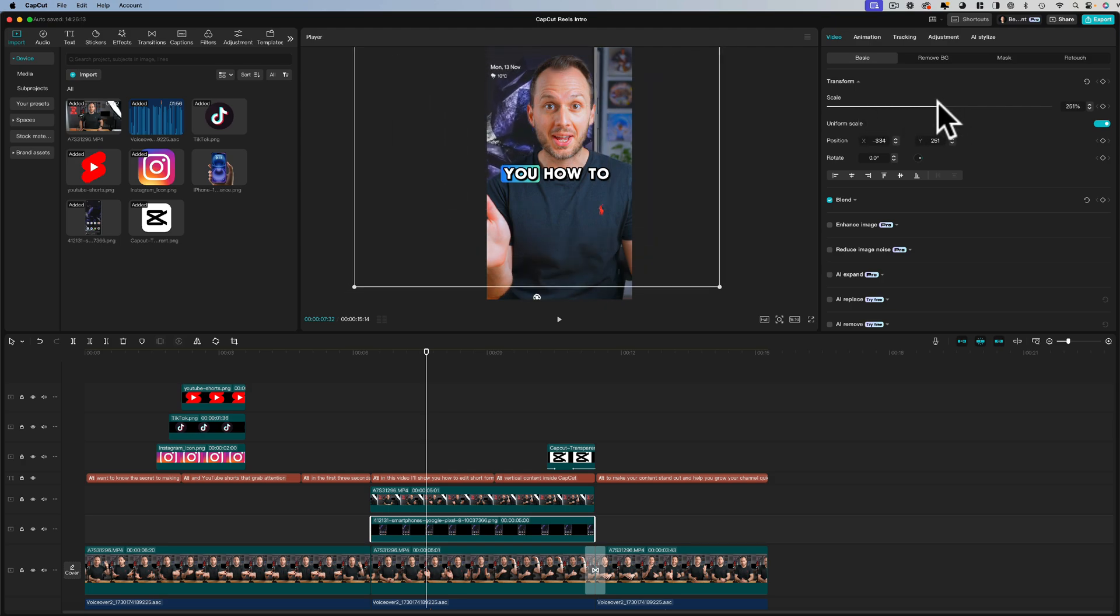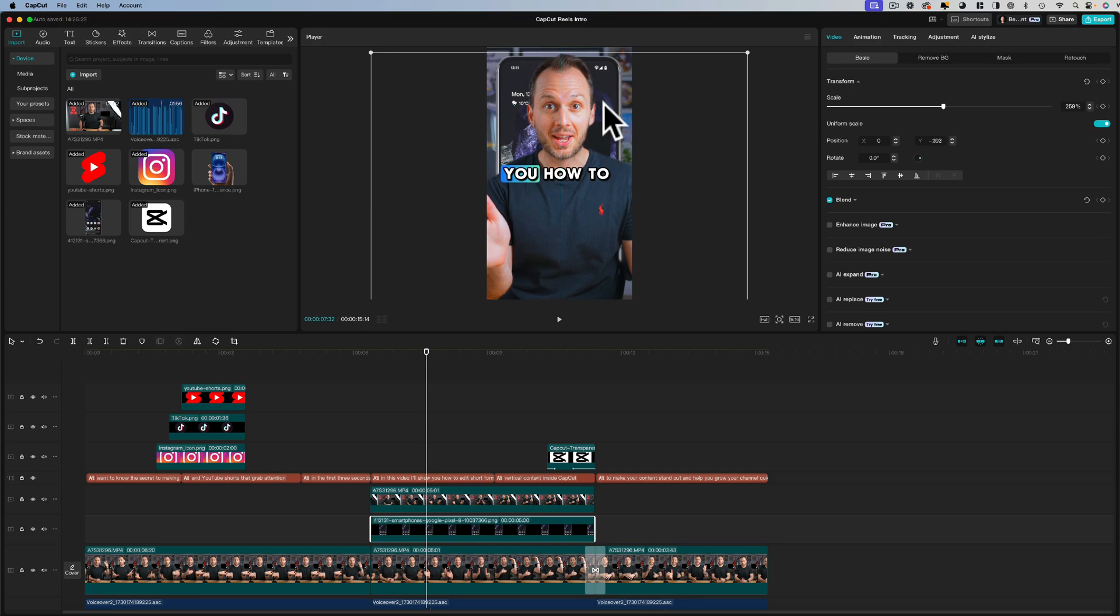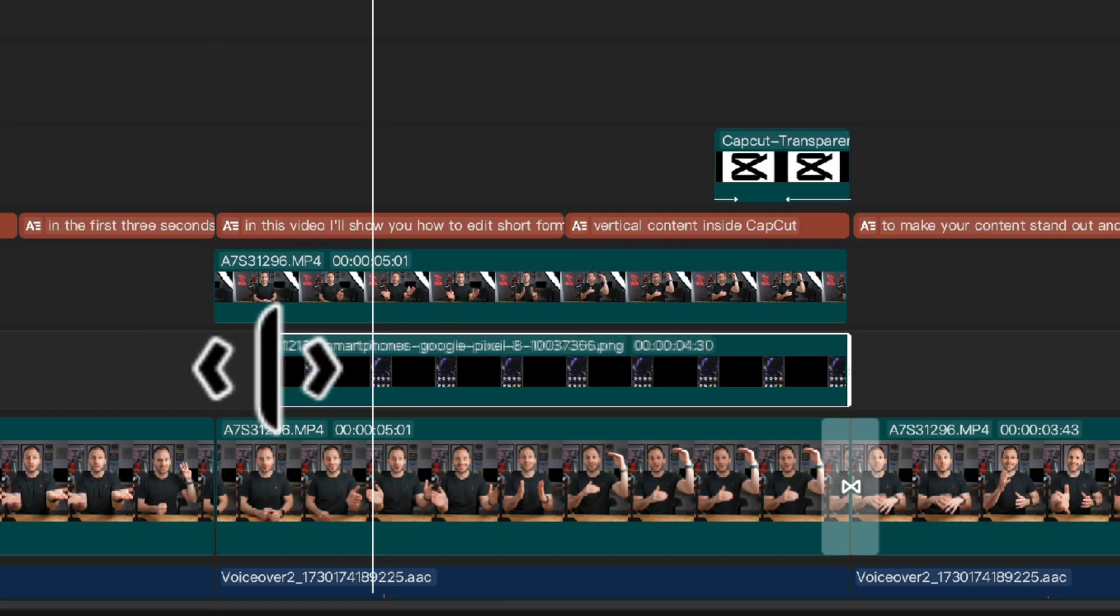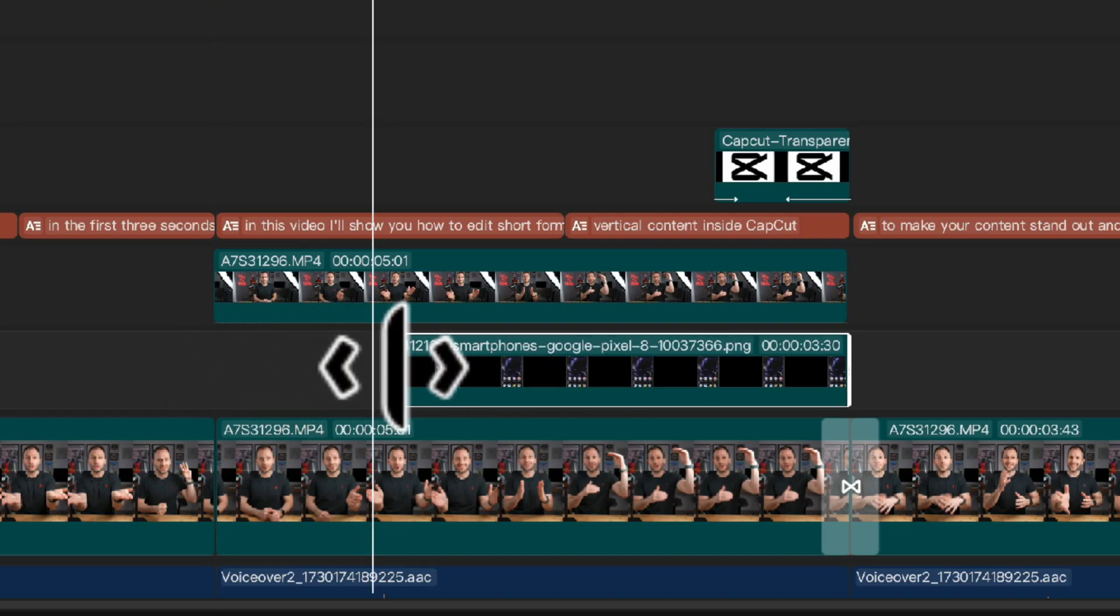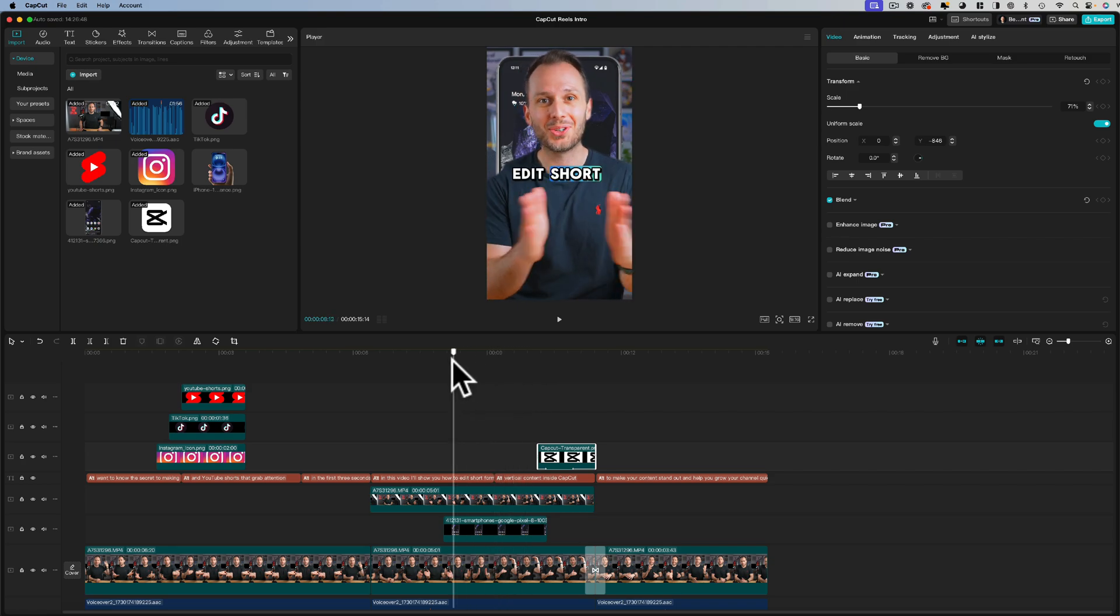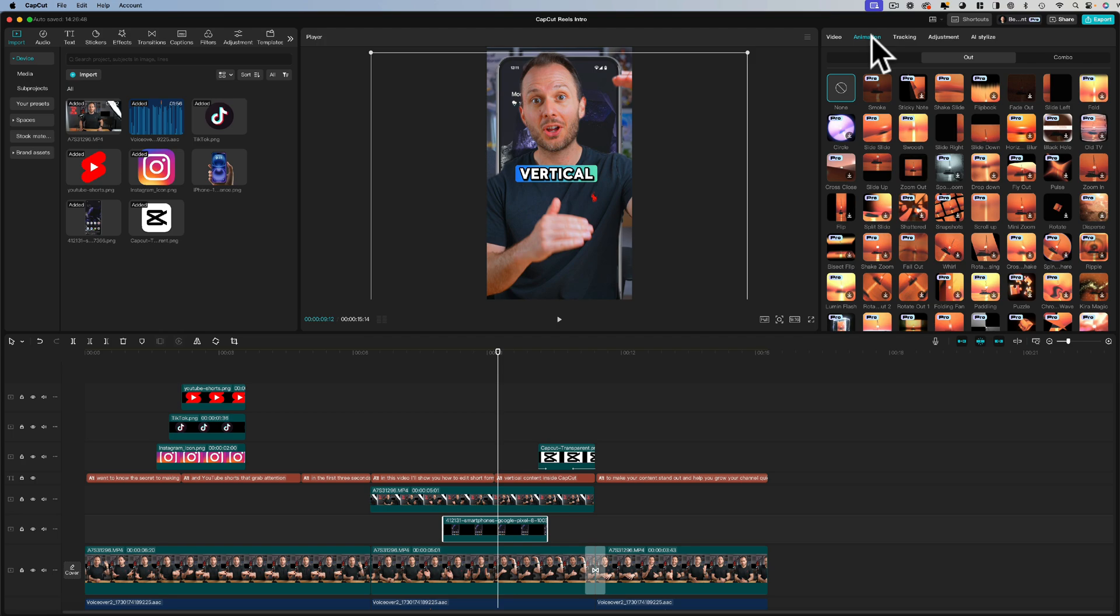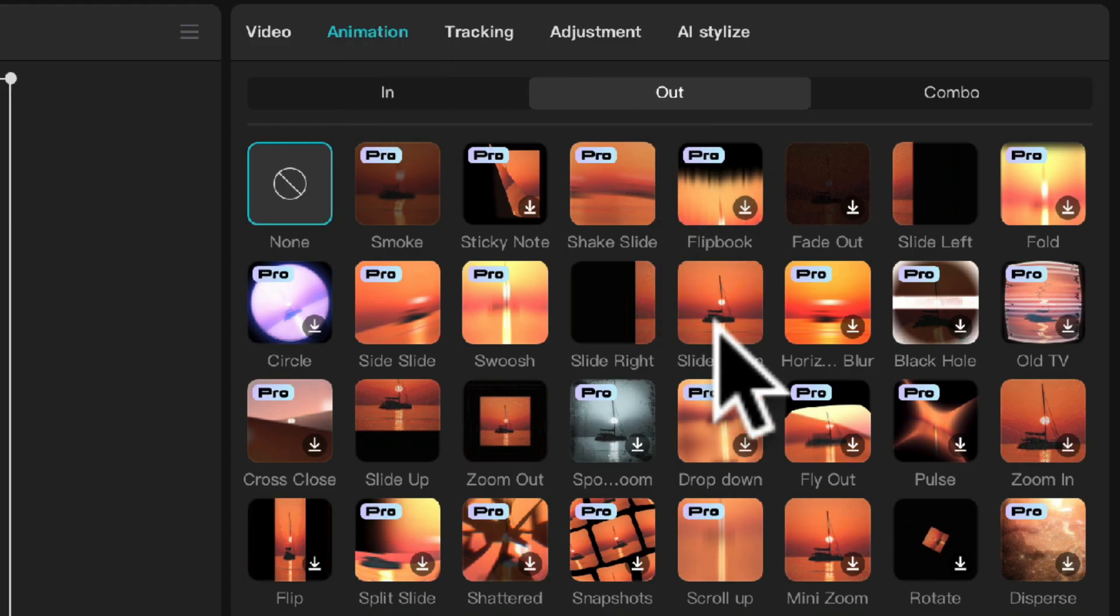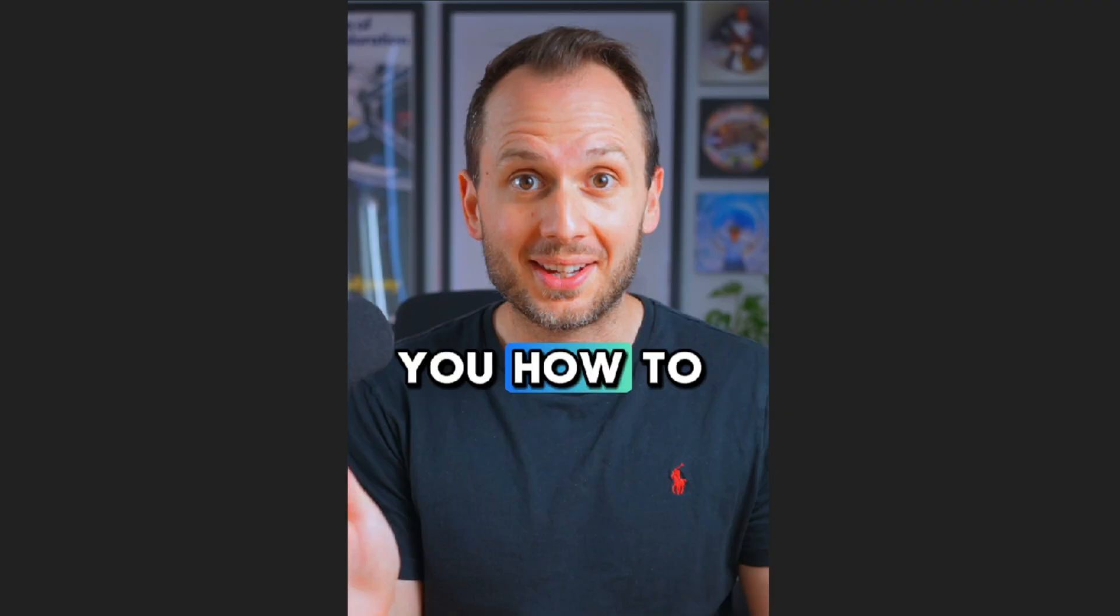Now all I need to do to animate this in is scale it up so it fits the frame that I want it to fit which is about there. I'm going to adjust the start and end point on the timeline so it's now in sync with me talking about vertical content. Finally all I'm going to do is animate that in the same way I animated in the CapCut logo which was under animation choosing slide up and slide down. And let's take a look. That looks seriously awesome.